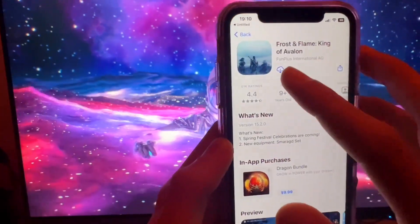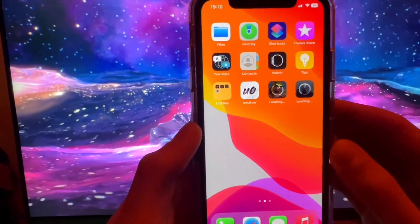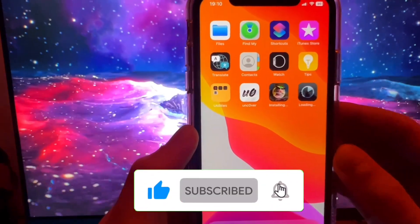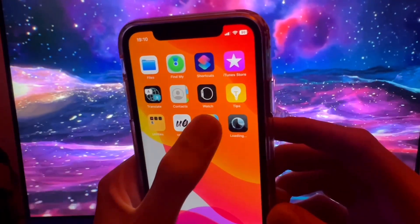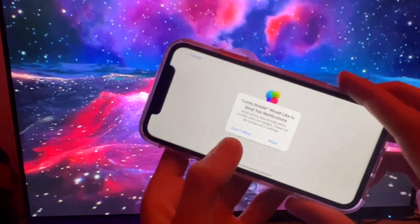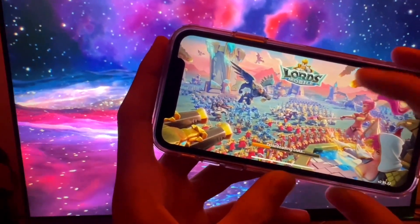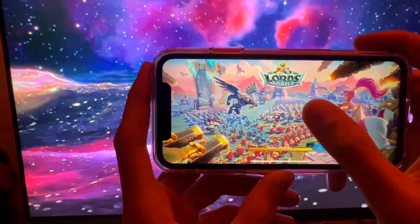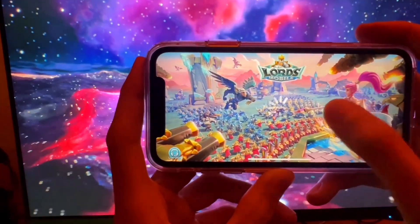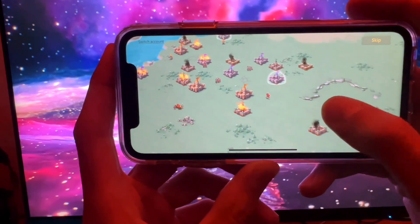My second app was Frost and Flame — another free game. You really don't have to give too much thought to what you're downloading because it's free and you can delete it when you're done. Lords Mobile downloaded so I'm opening it up. It is a game — I don't have to be a legend, I just have to play through it. Tap it to make it look like you're a human. I'm not really having any difficulty; I've done this a couple of times.